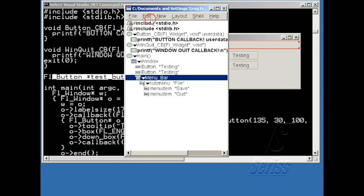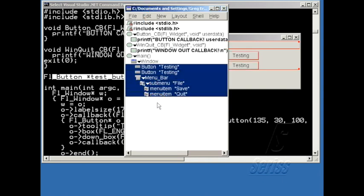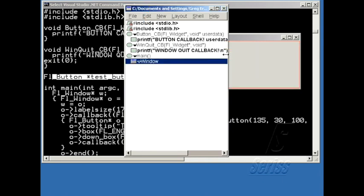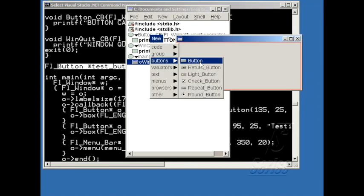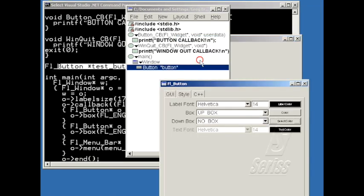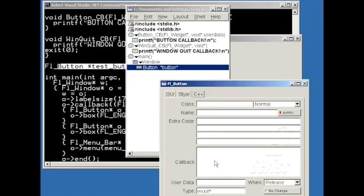Let me now simplify the application back down again. Let me get rid of everything here, and just leave a window. So let me go back to just having a button, and setting the callback to be Button Callback.